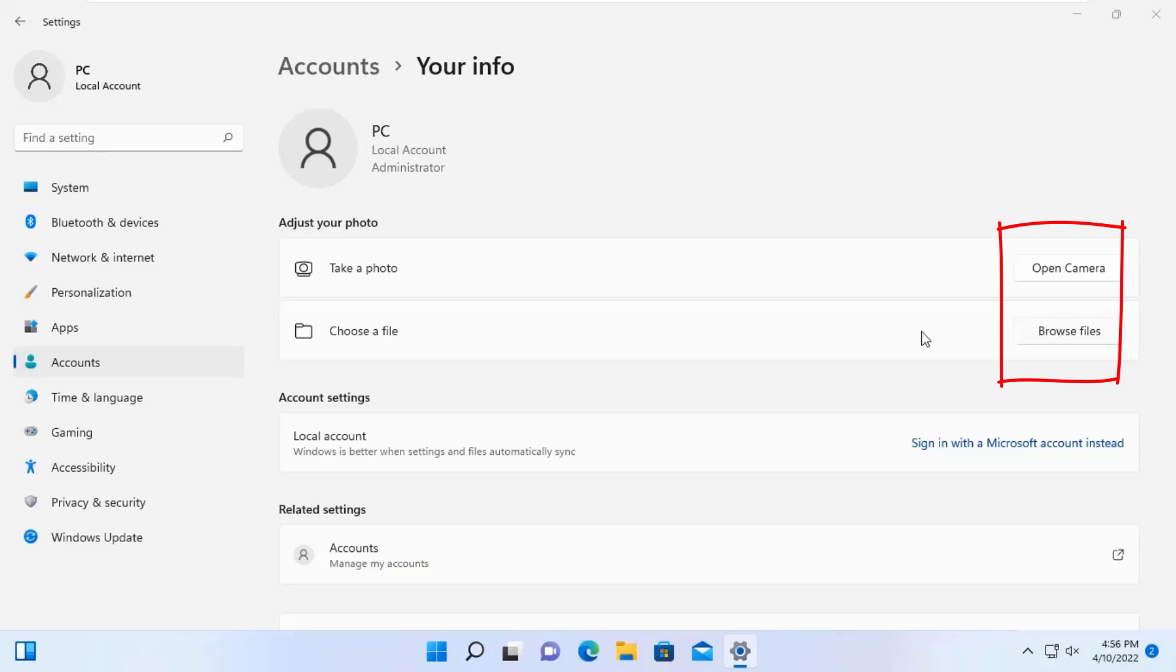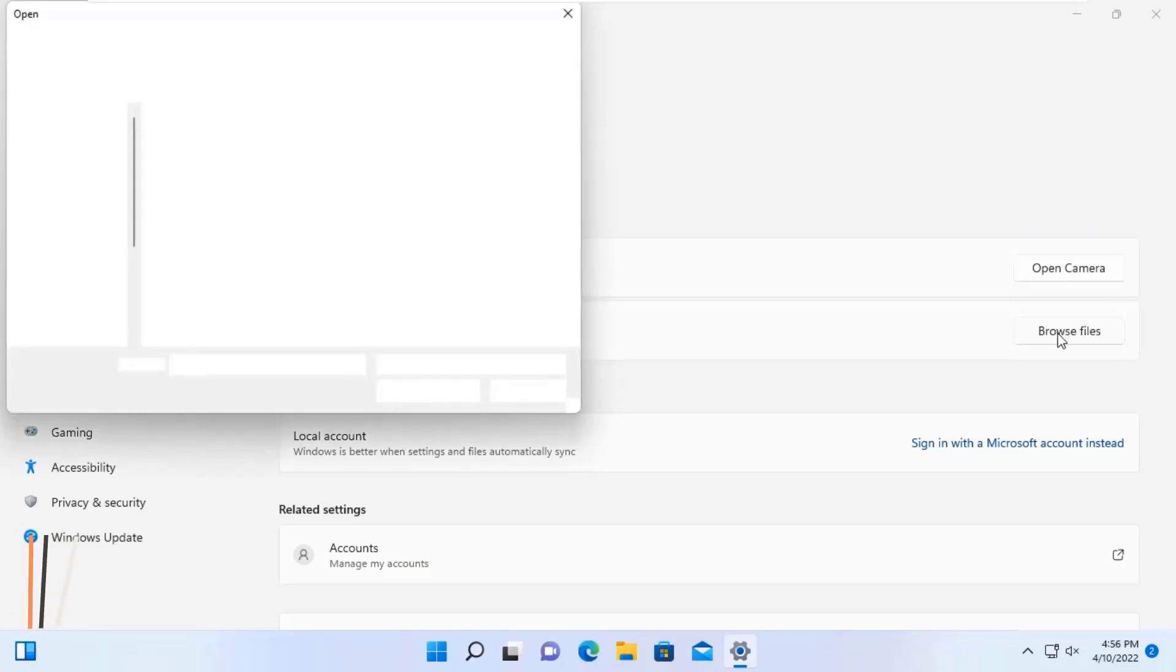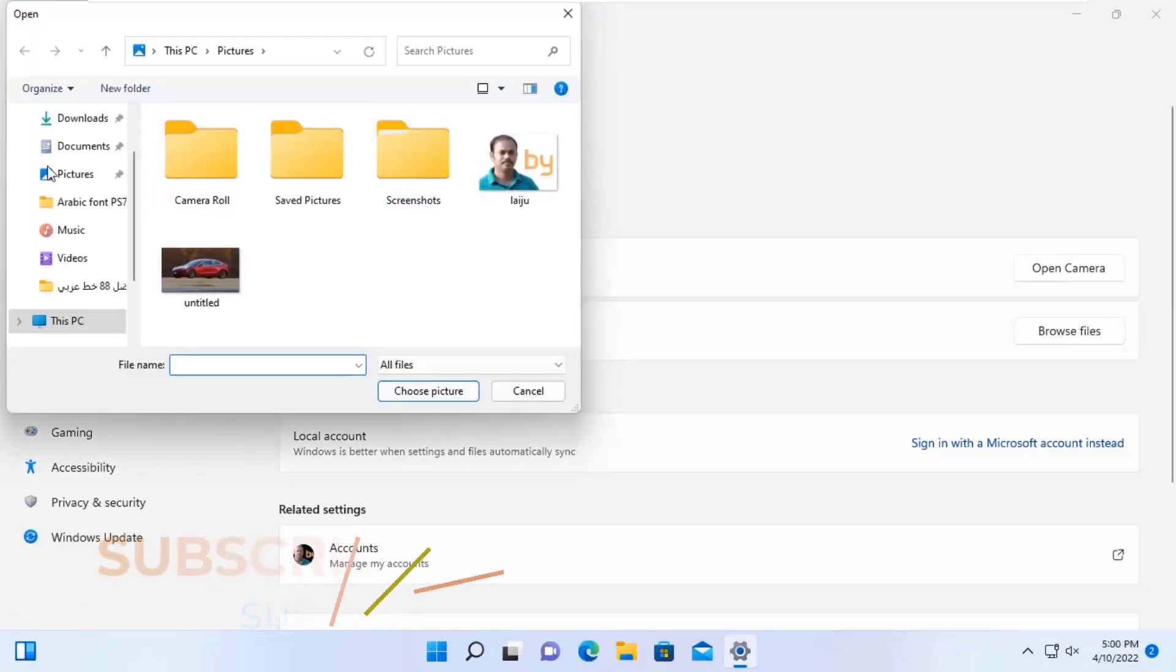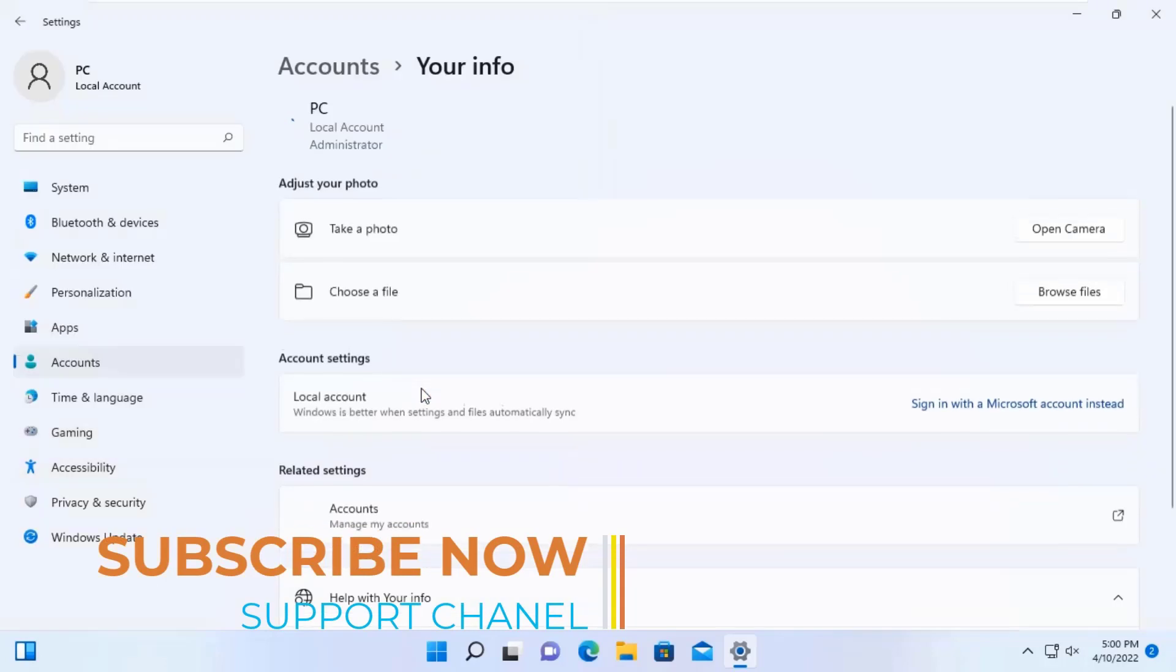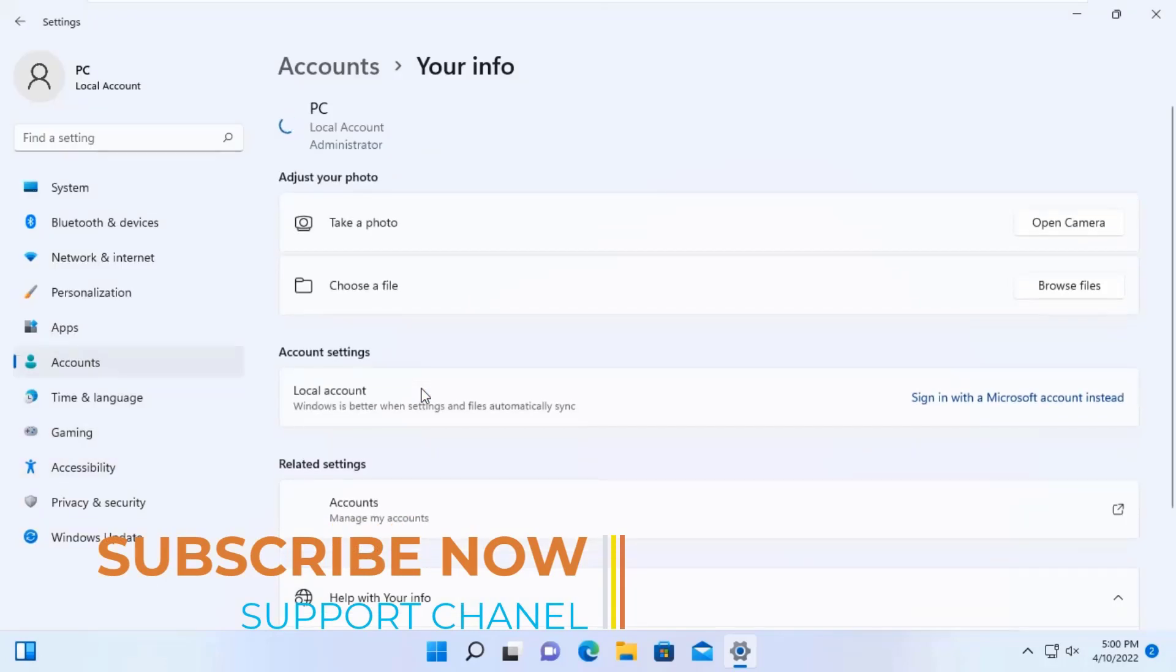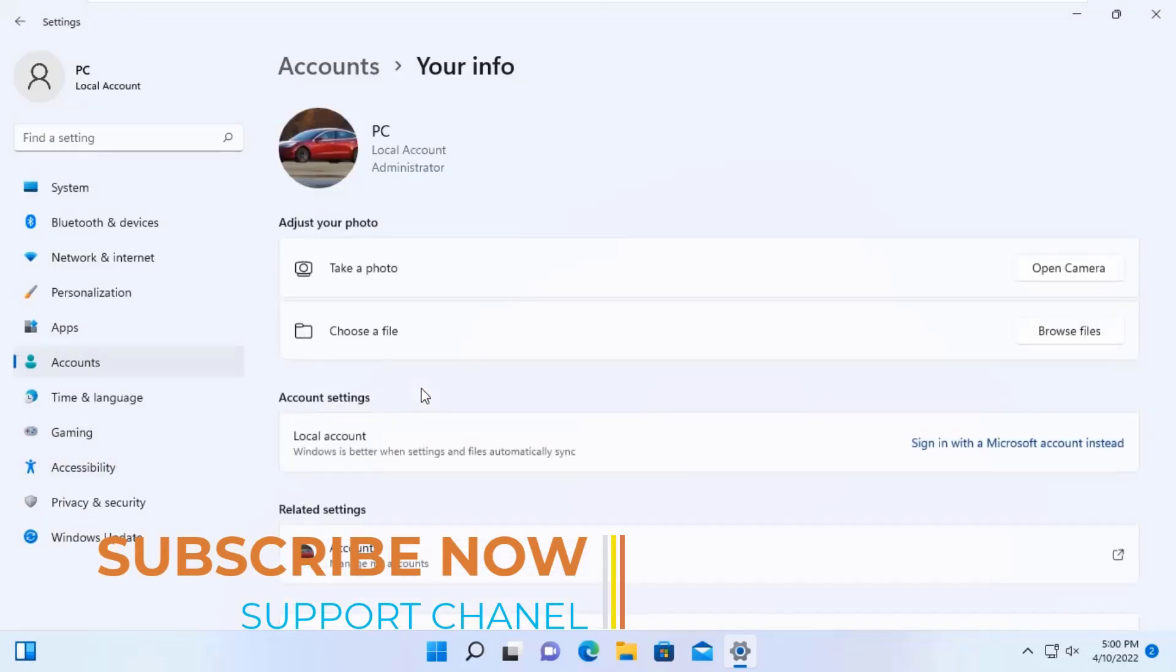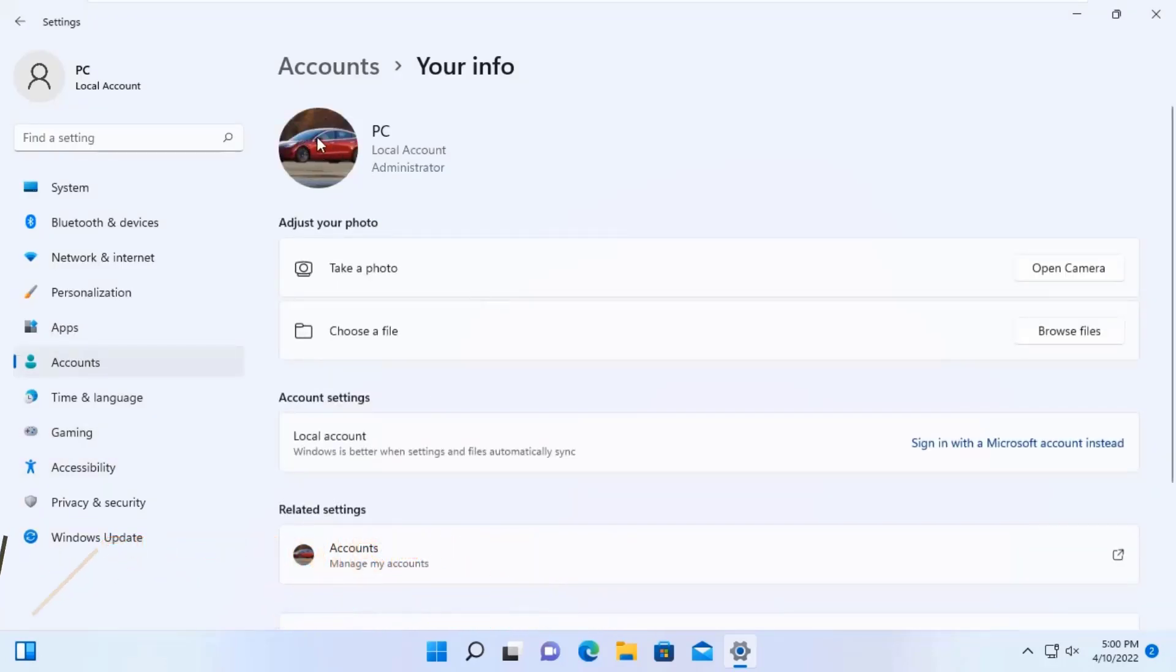To choose an existing file, click on Browse Files and select your profile photo. And now your profile photo will be added on your computer.